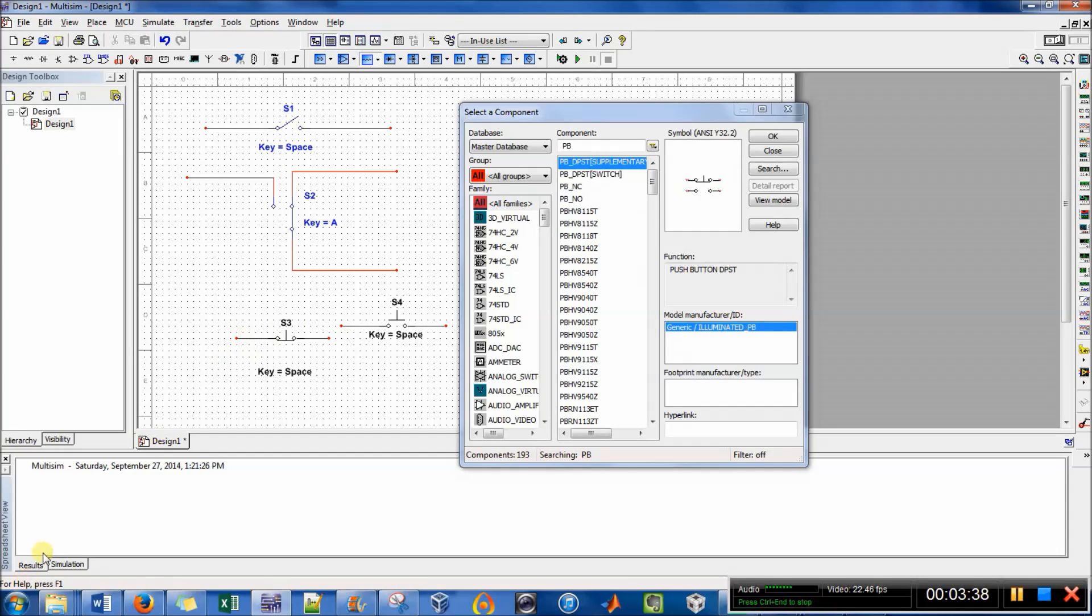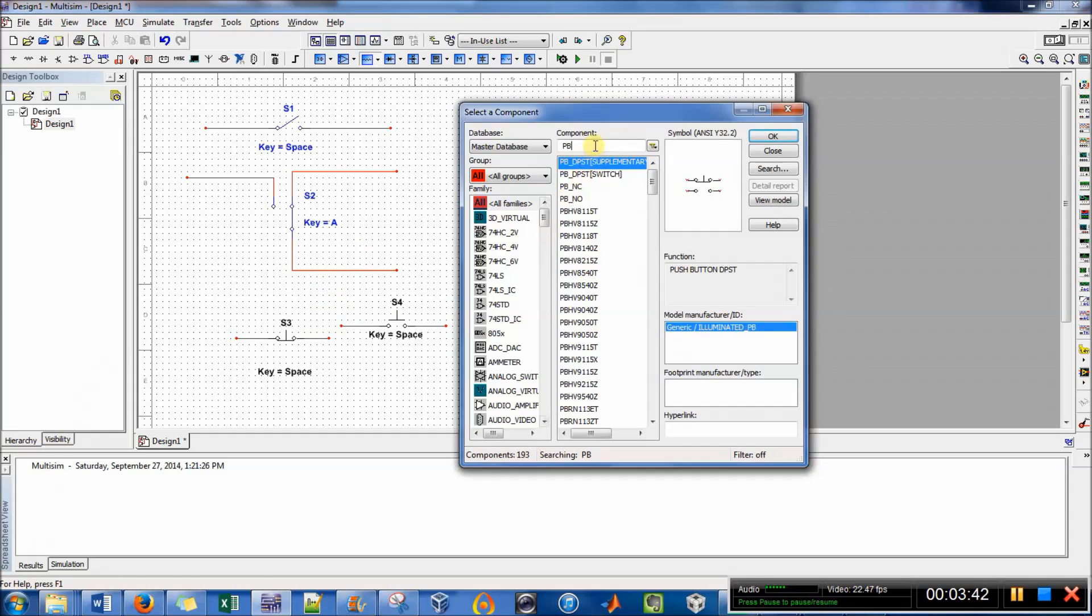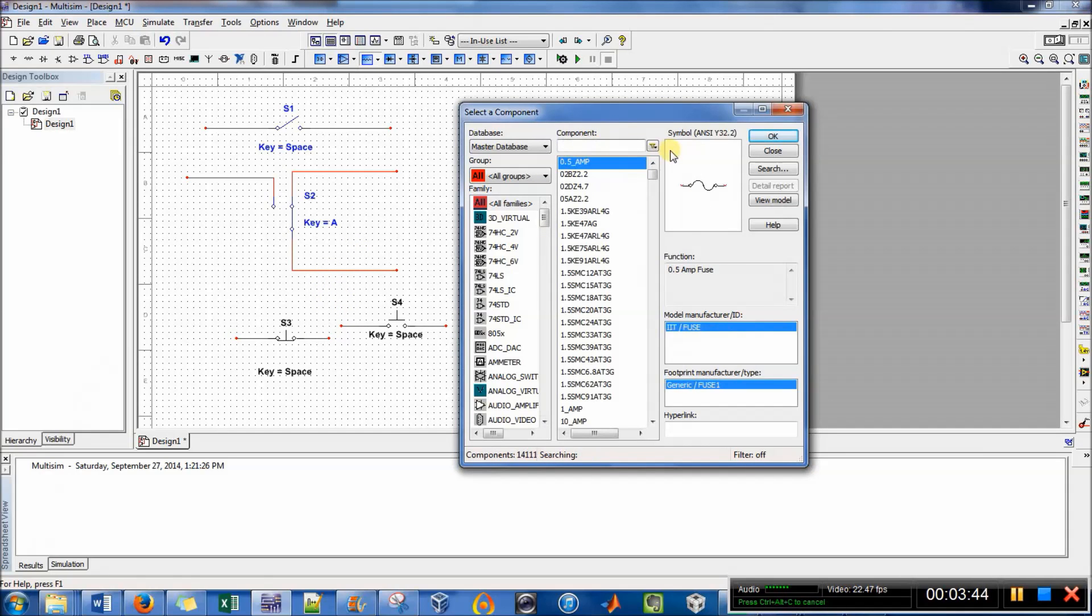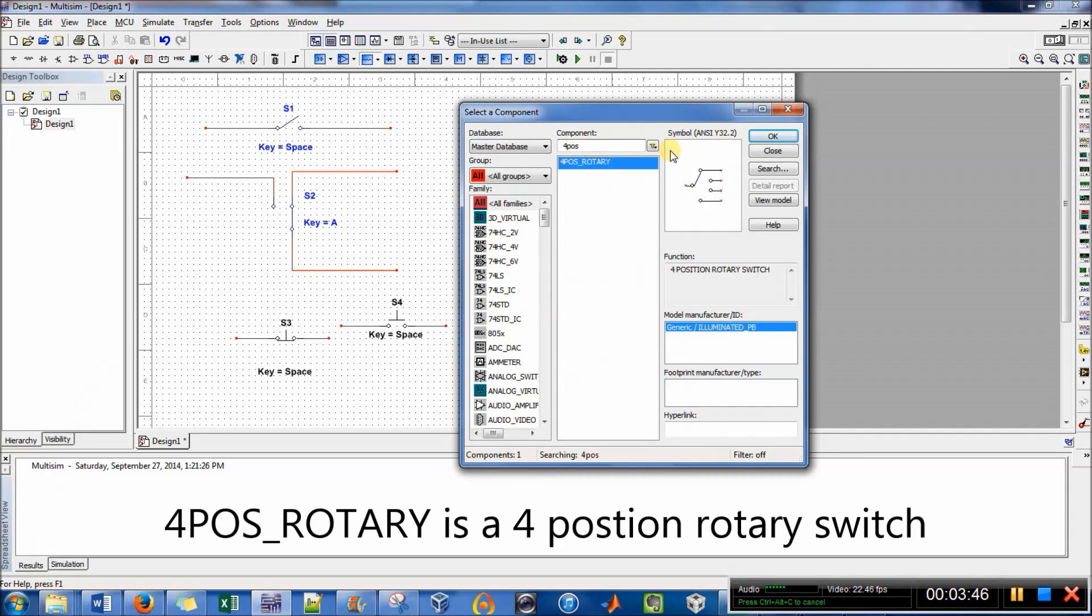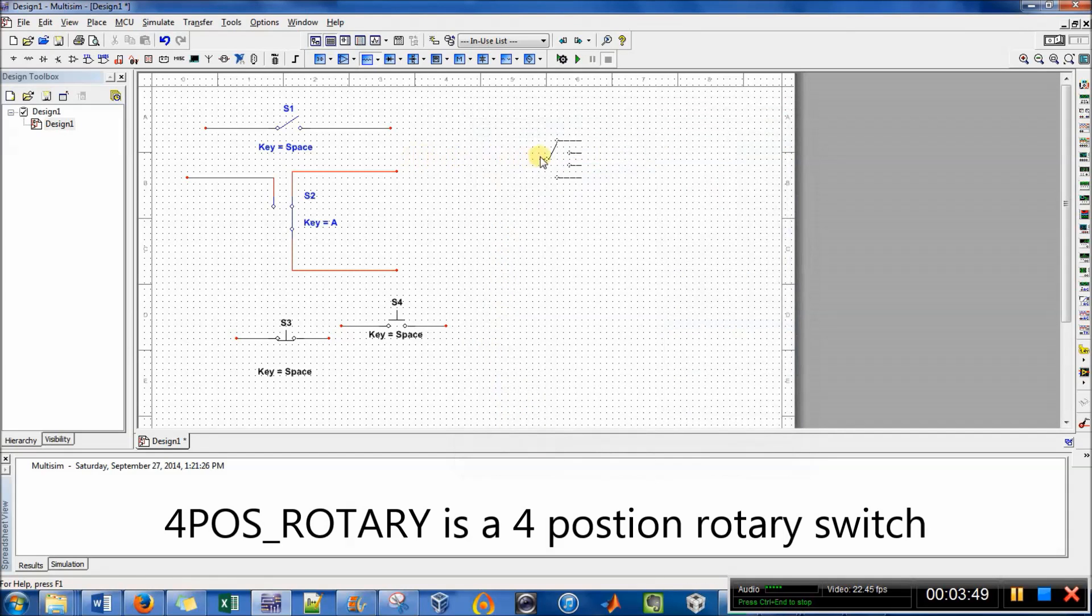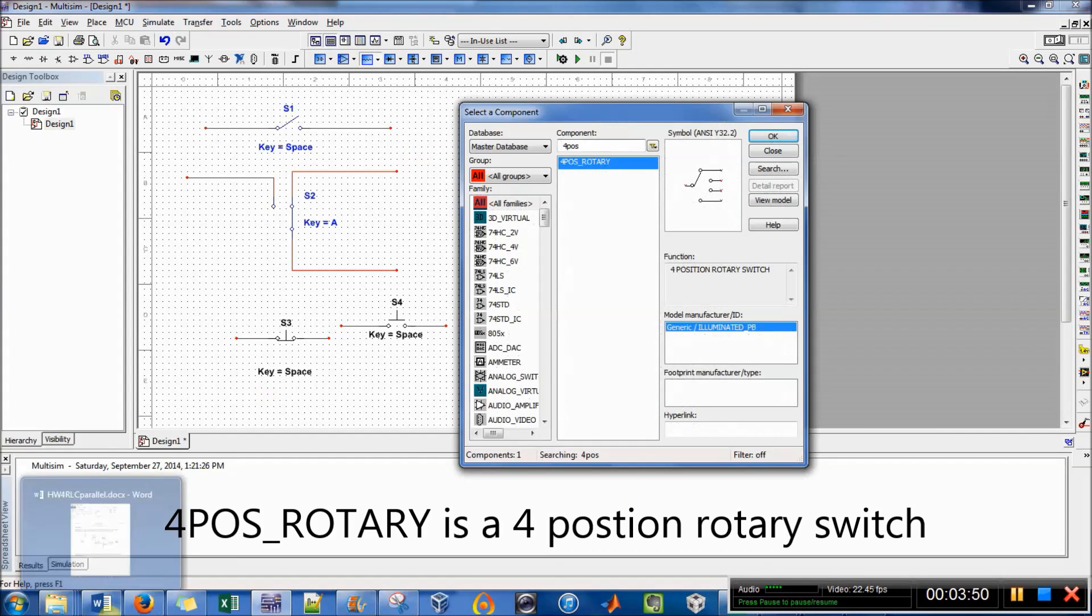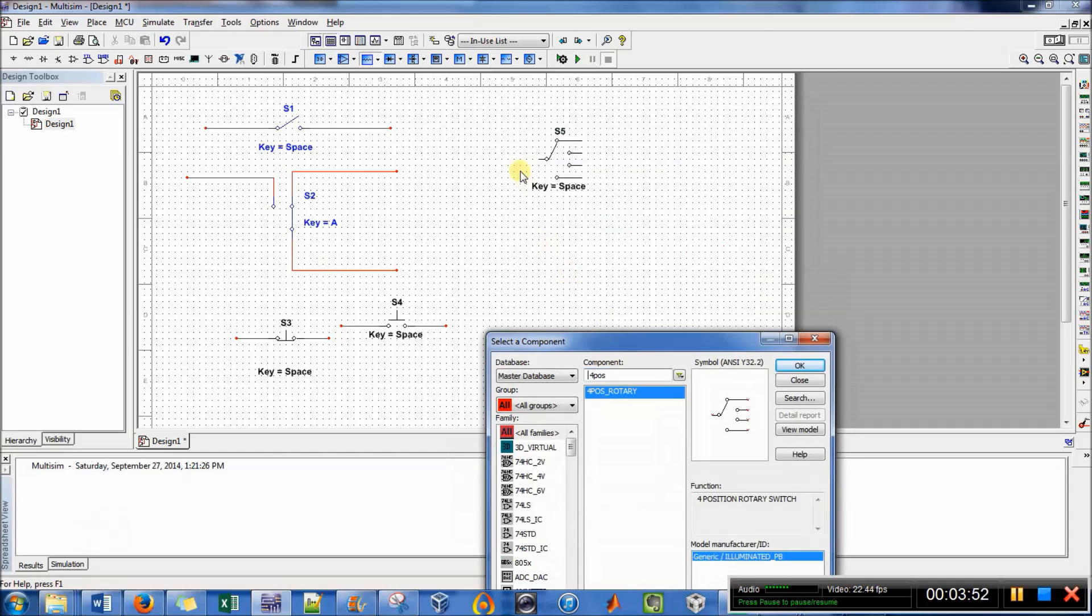And then the last one I've used is the four position rotary, and this one I can't always find when I type it in. See if it comes up, okay, it did. So that is that.